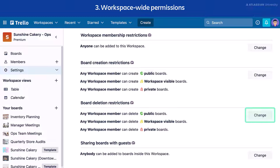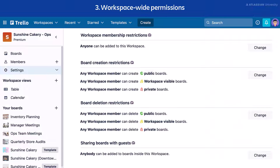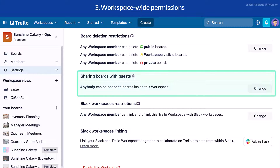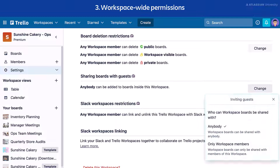This process is the same for board deletion restrictions — select Change to configure those as well. Admins can also control who can share boards with guests. From the Workspace Settings page, navigate to the Sharing Boards with Guests section, select Change. You can allow anybody to invite guests to workspaces or restrict to only workspace members.